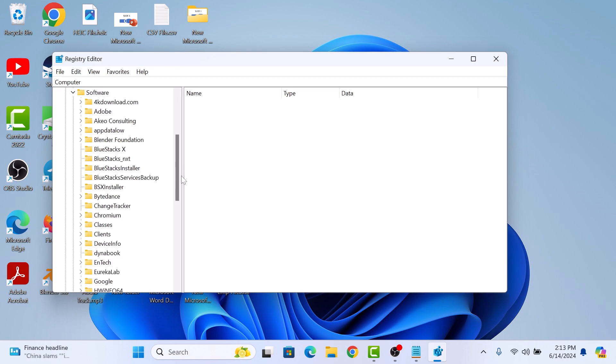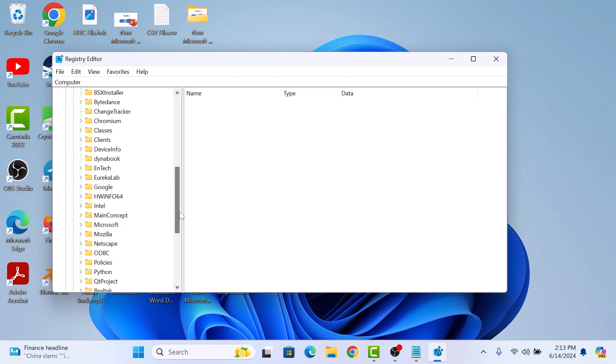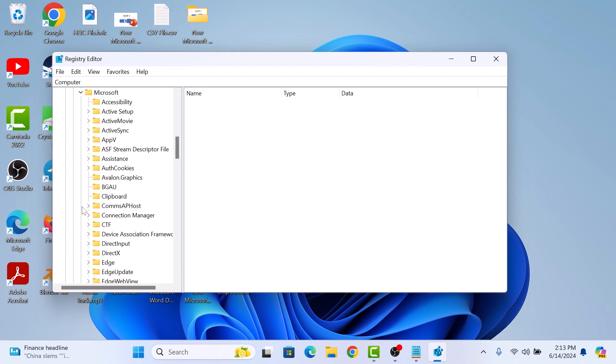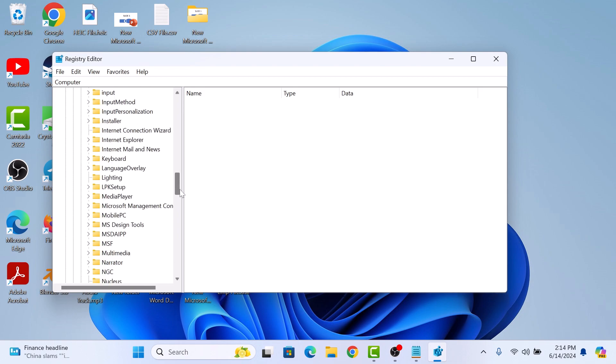Now look for Microsoft and click on it. Here click on Office Folder to expand it.